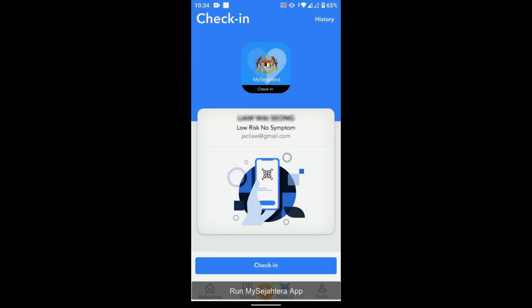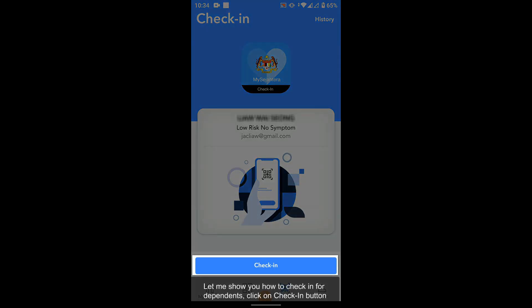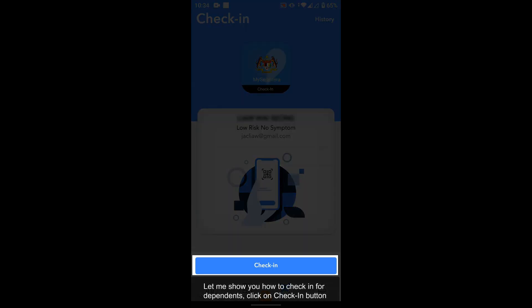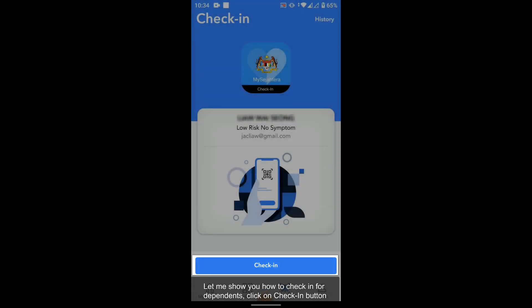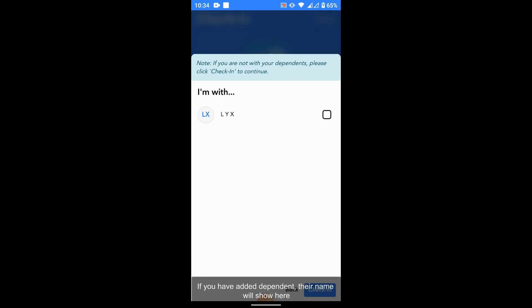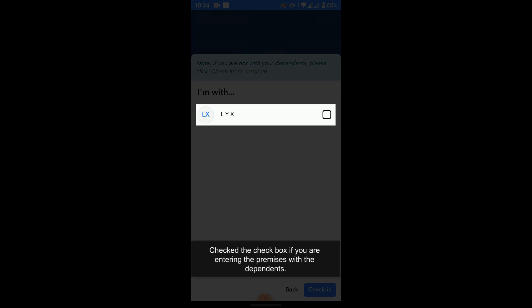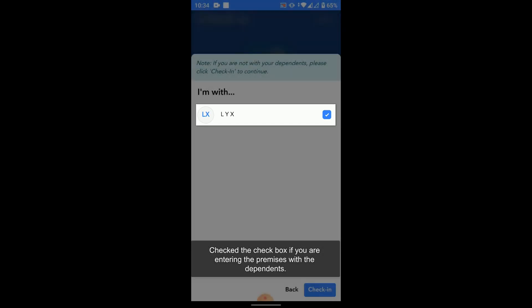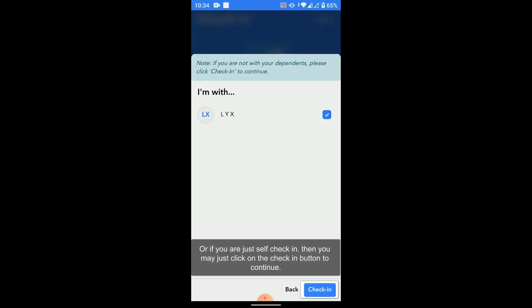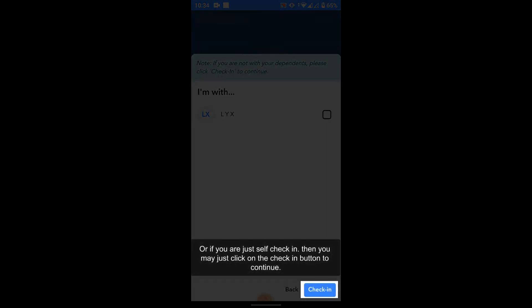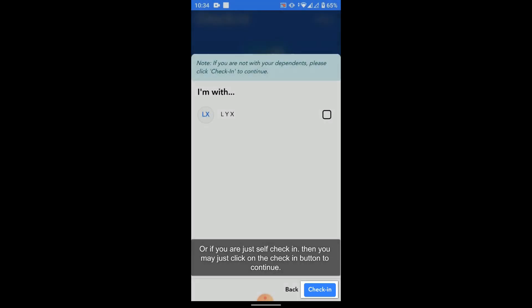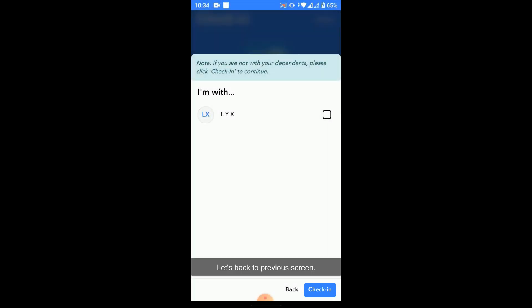First, run the MySajotara app. Let me show you how we check in for the dependents that we added. Let's click the check in button. You will see the dependent name that you have added here. Check the checkbox that's next to the dependent name if you are entering the premises with the dependent. Else, you may just click the check in button for self checking.